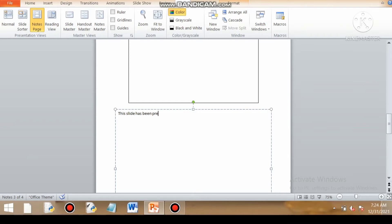So you can see this slide. If I can write more notes into this, this slide has been prepared to remember the year 2021.